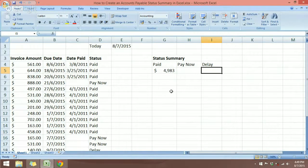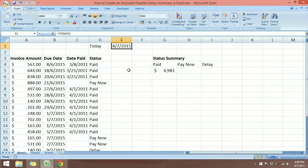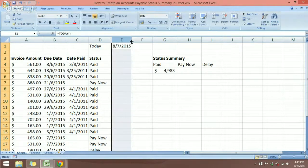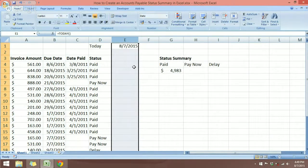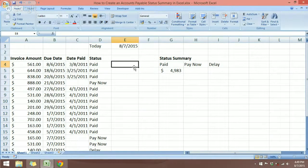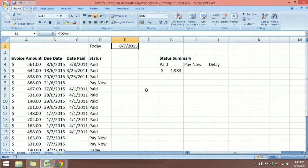The first thing I want to focus on is cell E1. Here I have the TODAY function inserted in this cell. The TODAY function is a volatile function — it gives you today's date, and the result depends on the date in your computer's system clock. So this is today's date, and when I open this workbook tomorrow, the date up here will be the 9th of July.